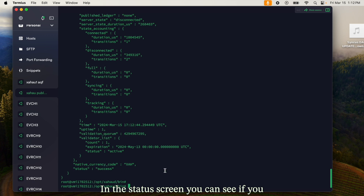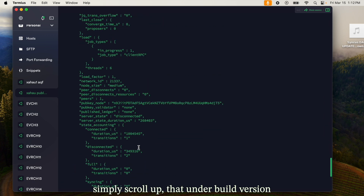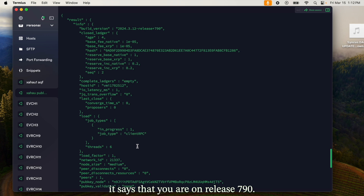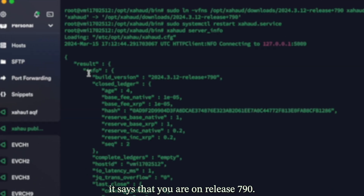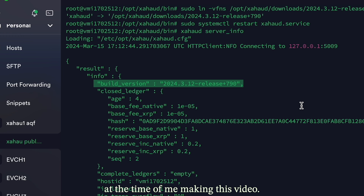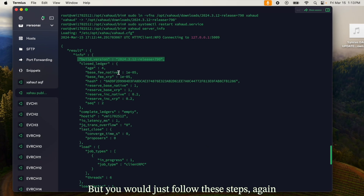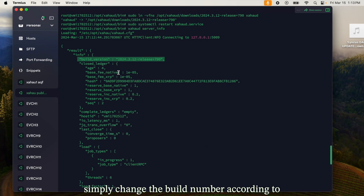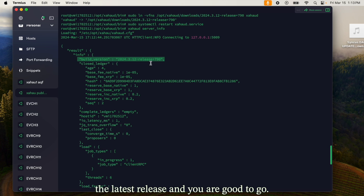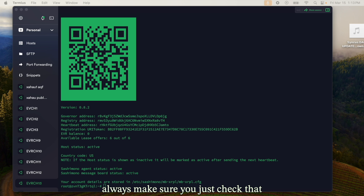In the status screen, if you scroll up, under build version it says you are on release 790, which is currently the latest version at the time of making this video. You would just follow these steps again, simply changing the build number according to the latest release, and you are good to go.